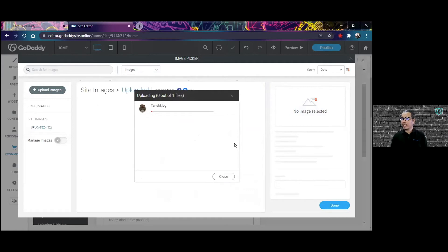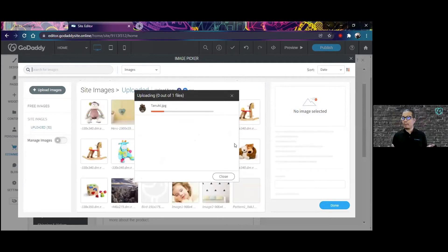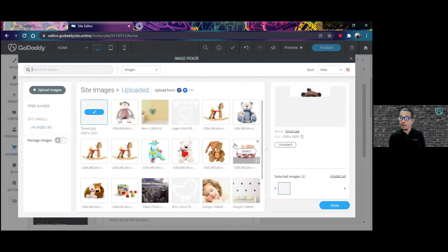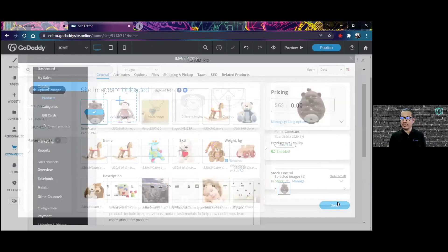And I'm going to upload the picture. So there you go. I have a picture for my product now. I'm going to click on done.